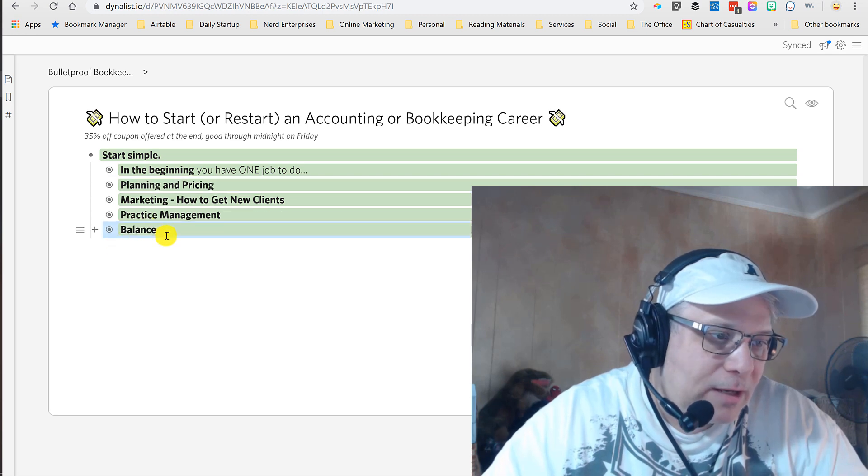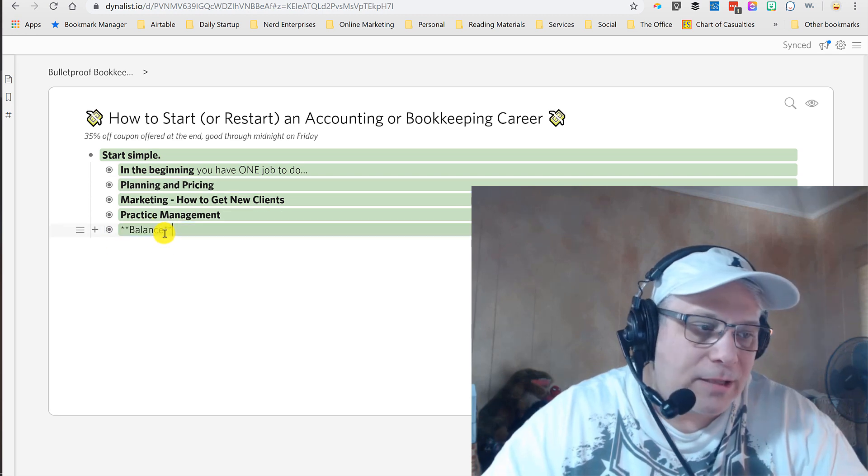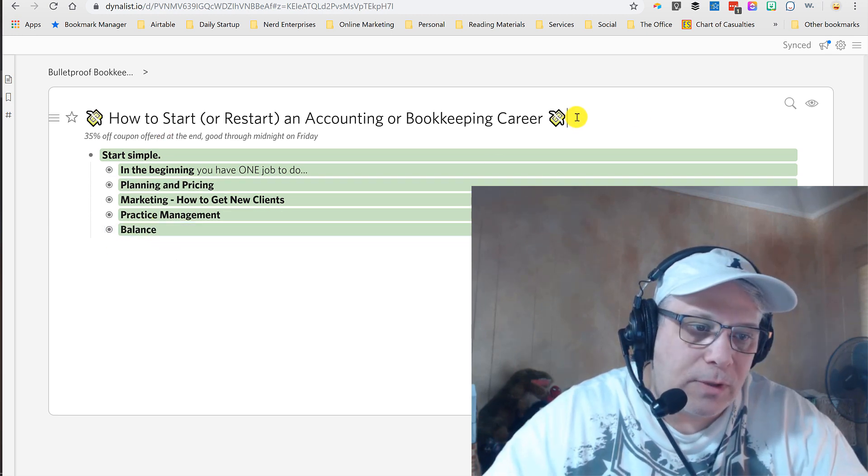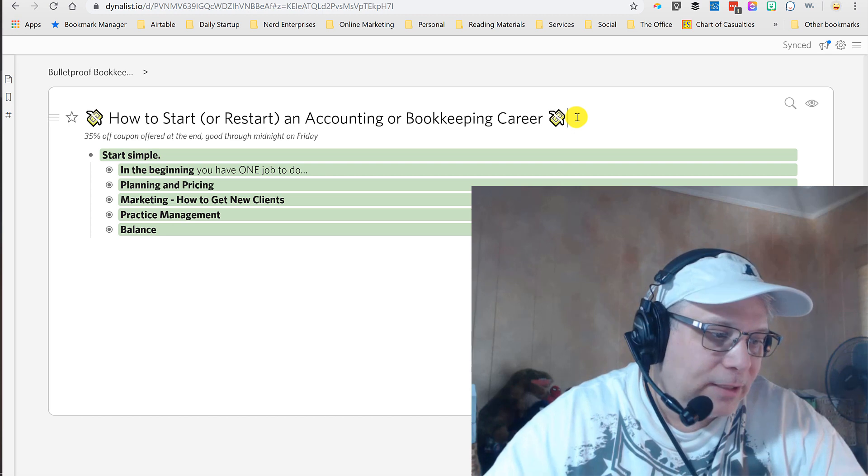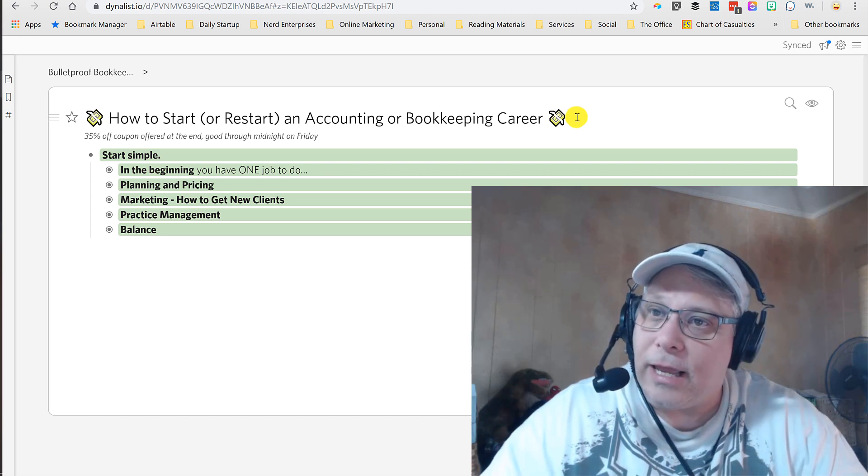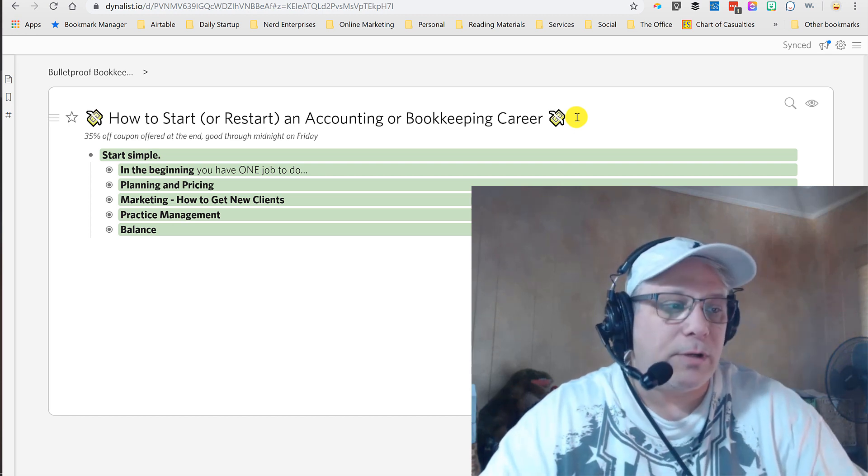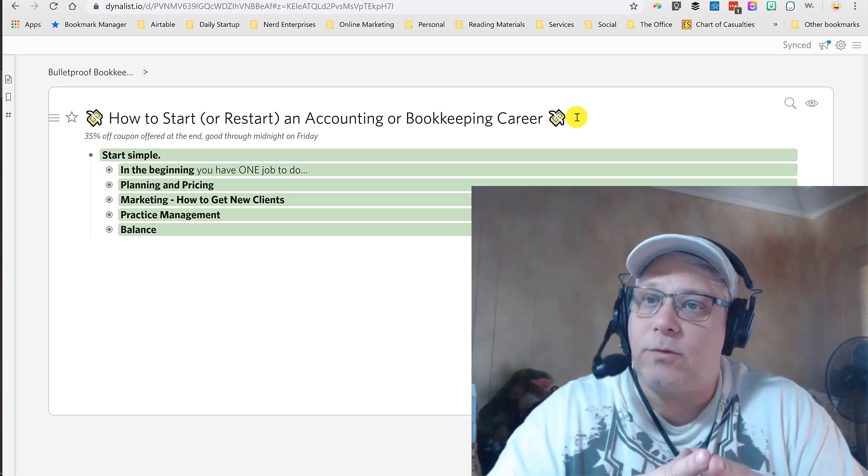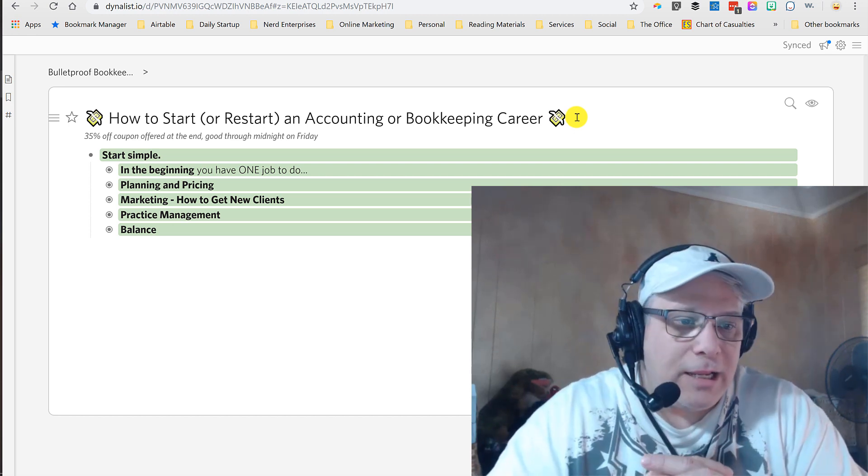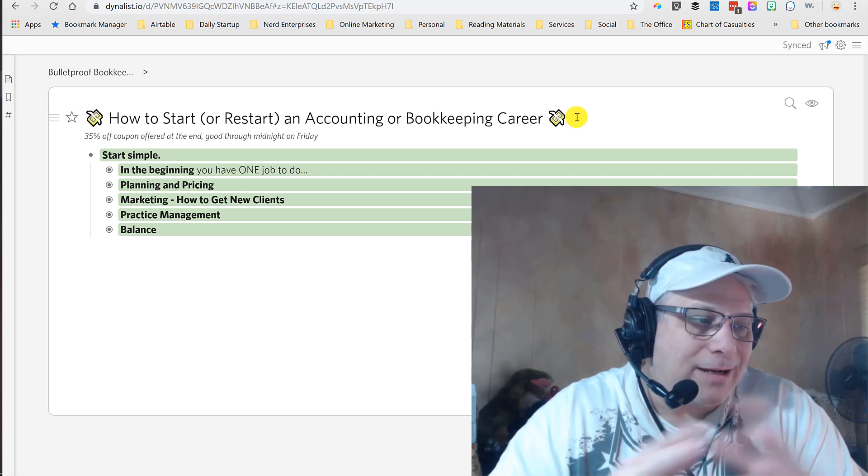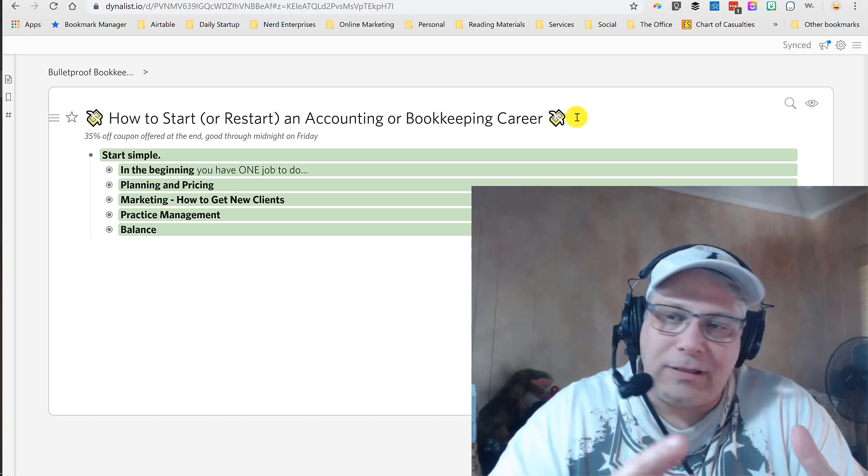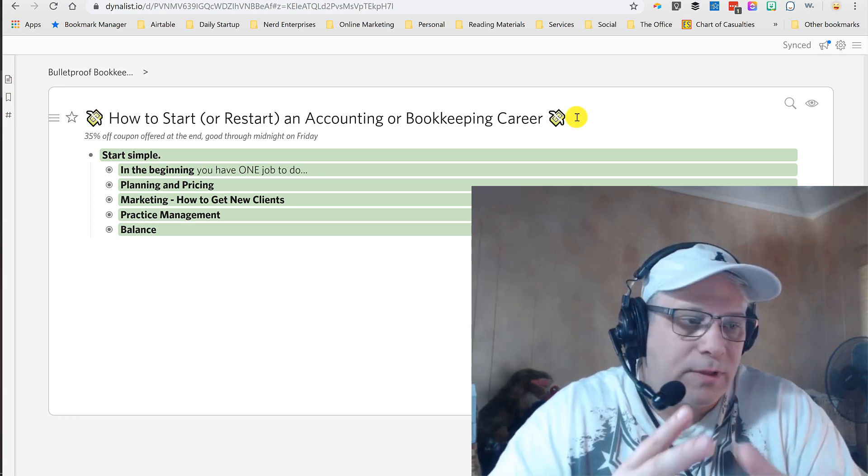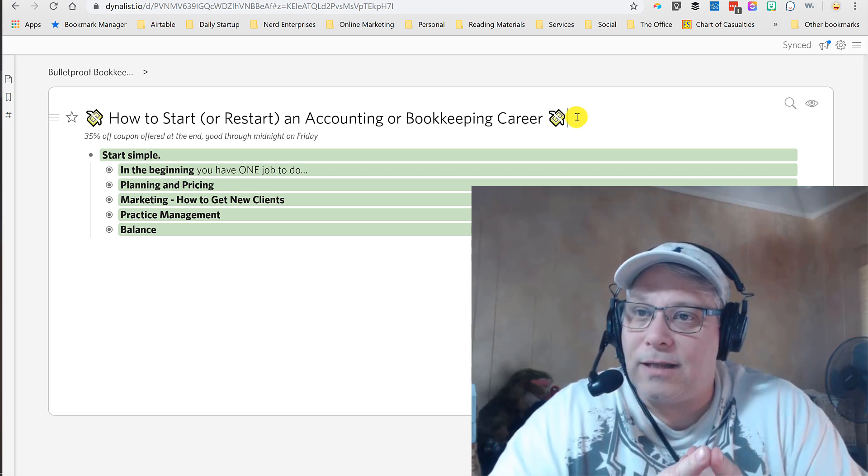I'm a big fan of Dynalist. I have a meeting with a new client later today, and I'm probably going to use this tool to take notes with the client. It's like a document, but it's on steroids, and it just makes it really easy to move things around and organize them.